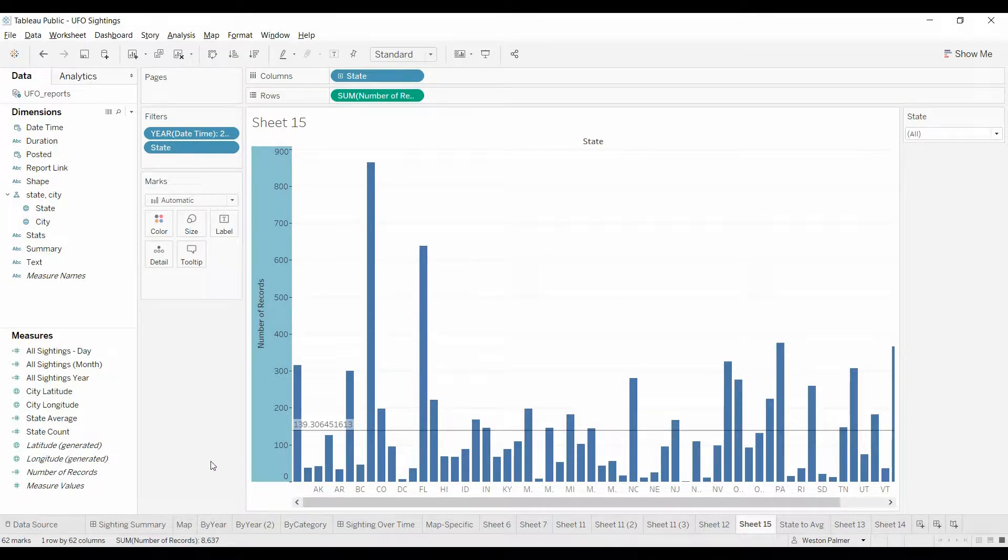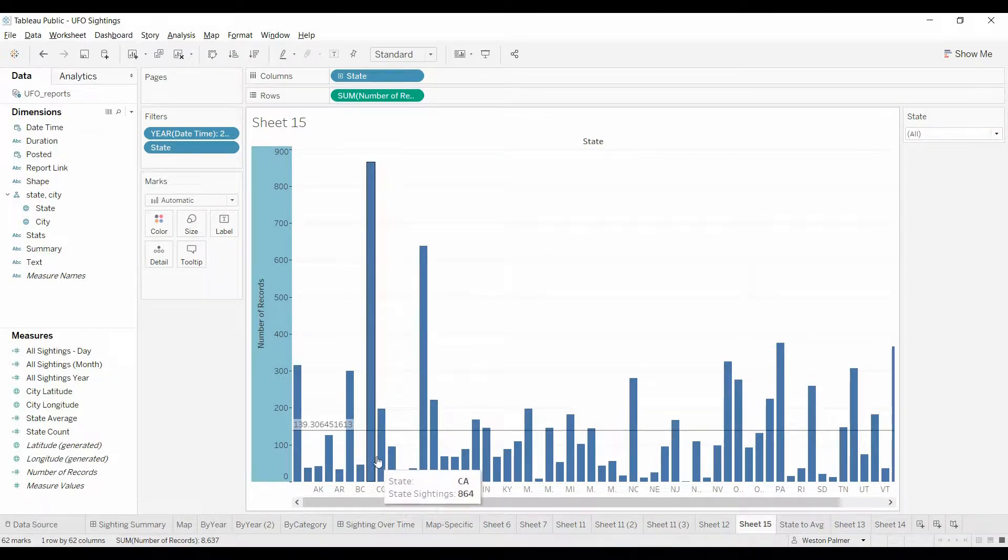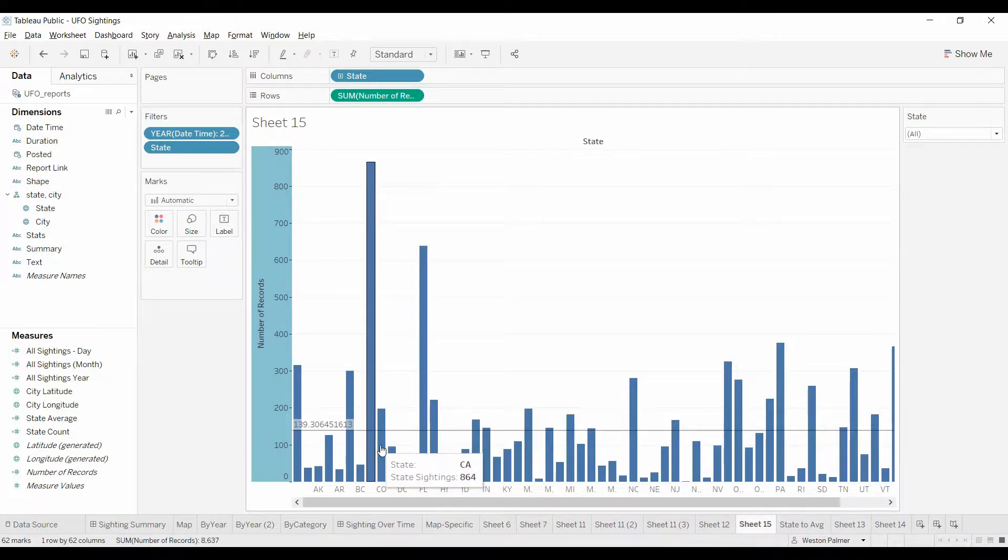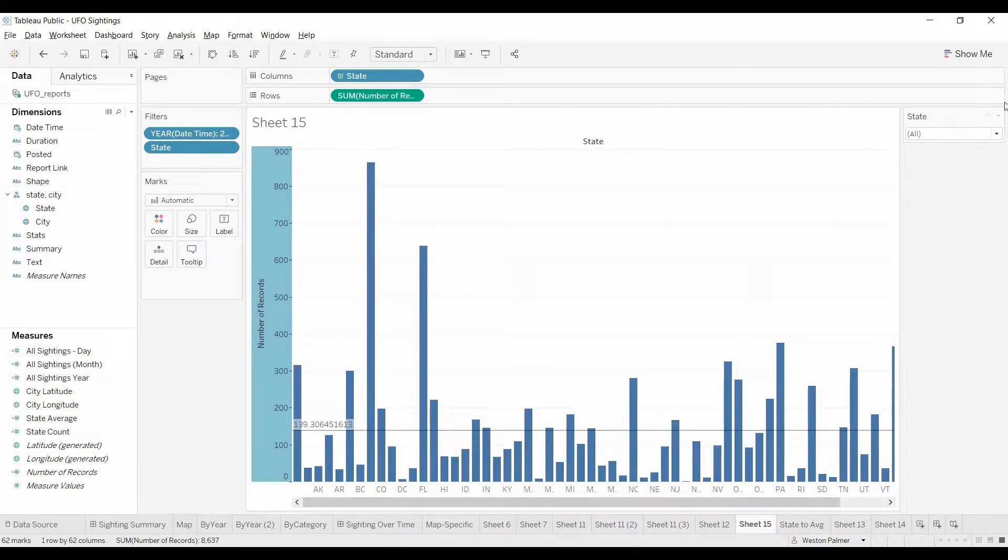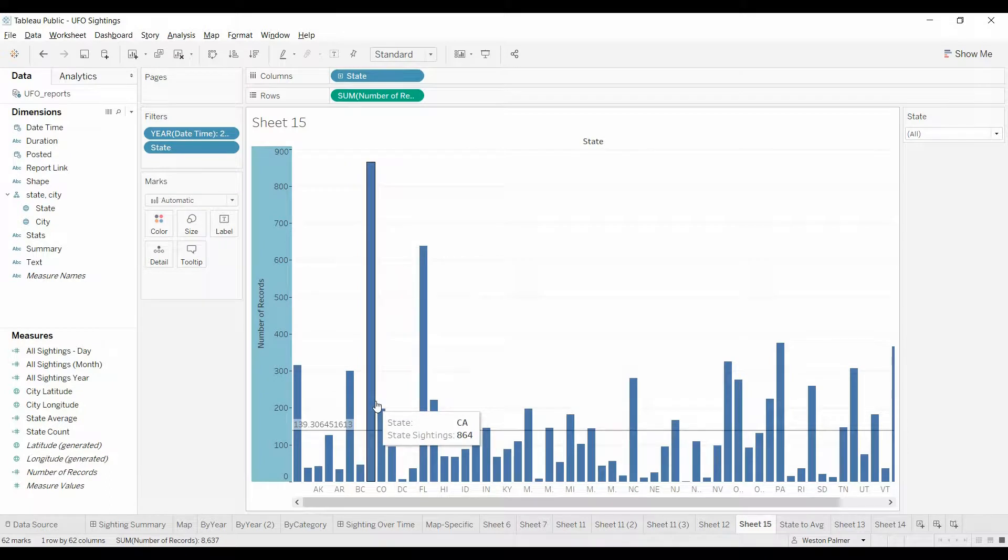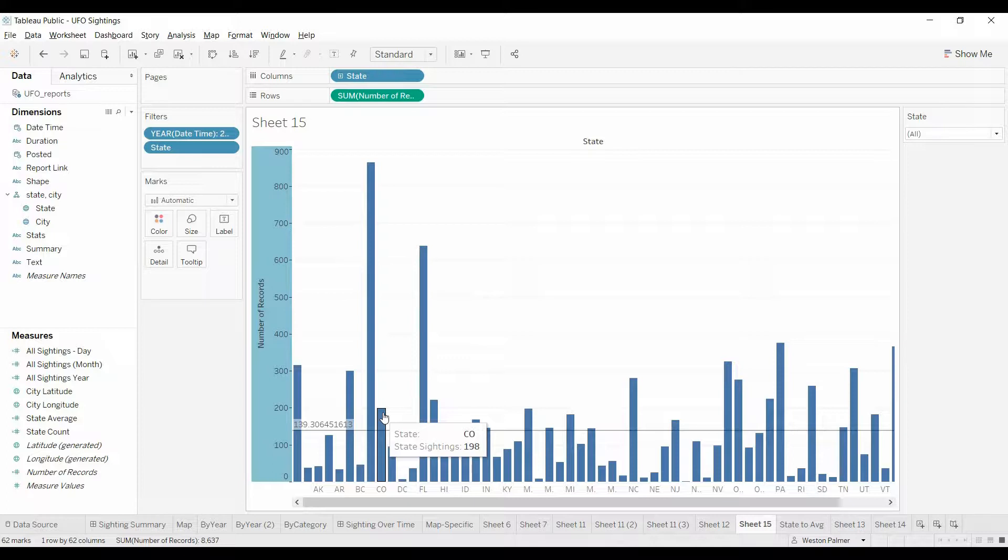So in order to actually calculate this, what we want to do, if we were going to calculate the average between these two records, is we need to calculate the number of sightings, 864, 198, and then divide by 2.